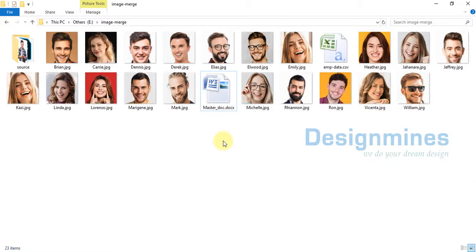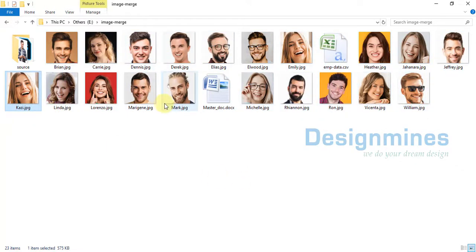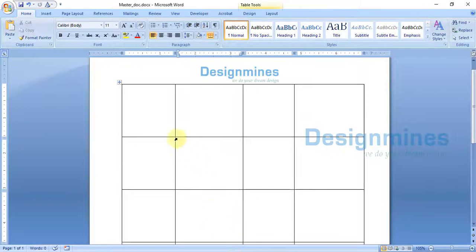Let me show you what we require for the image mail merge. These are all the images that I am going to use. We also need an Excel file which contains the image details and other information for the mail merge, and a master Word document.